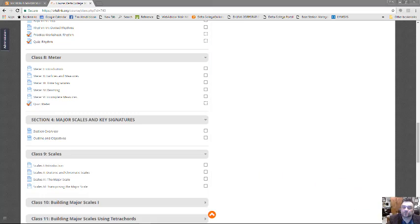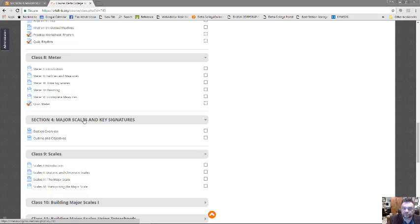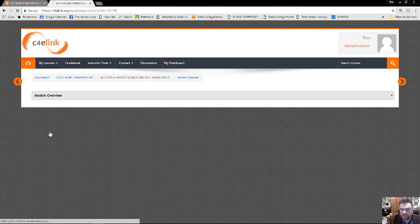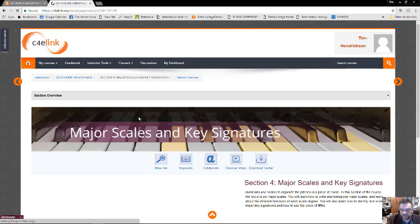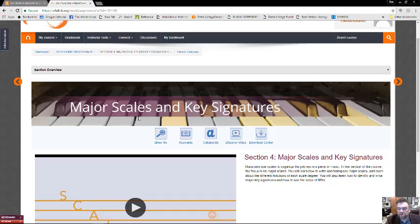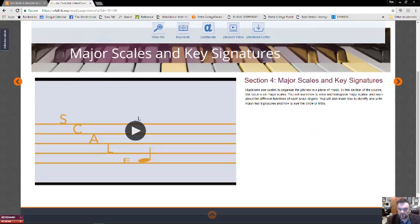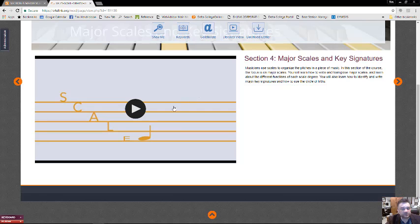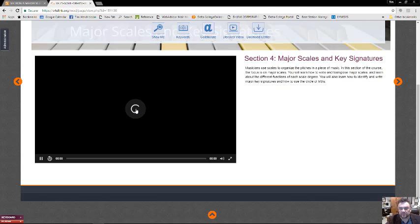Okay, so let's take a look then at Section 4, Major Scales and Key Signatures. I'm going to take just a quick look here at this overview section. These sections just tell you what's going on, and we use this little video as an introduction. Some of this might be a bit superfluous, but let's go ahead and listen to it and watch it.